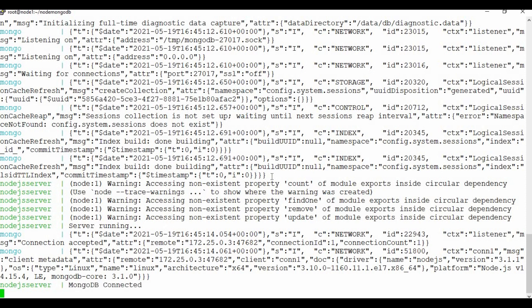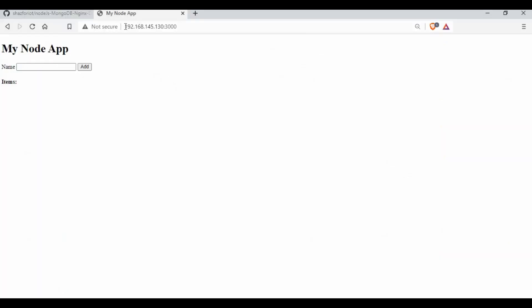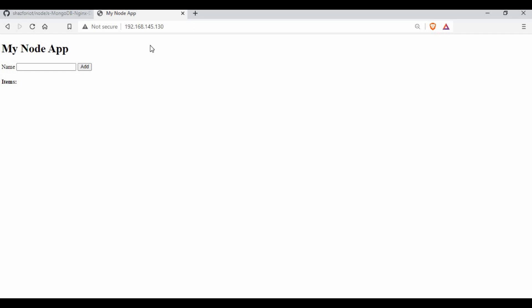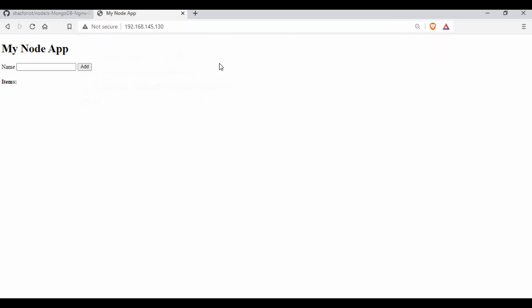Going to the browser with the IP address and port 3000, the Node.js app opens up directly — this bypasses NGINX by directly accessing the Node.js app. Now accessing without port 3000 (i.e., port 80), which is what we configured in NGINX, also routes to the Node.js app. For end users, we give them the NGINX IP address, so they can access the application without knowing the backend Node.js app's IP address.